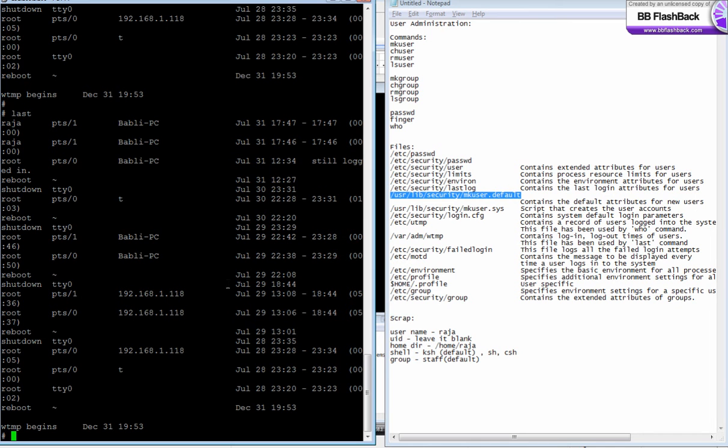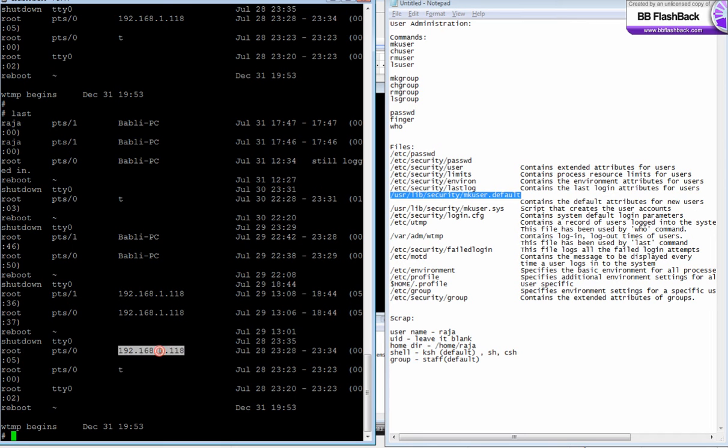It even shows you the reboot timing, shutdown timings, and who logged at what time from which IP address. It says reboot happened on this, but that it was 1953, and the root logged in through tty0, that is the console.